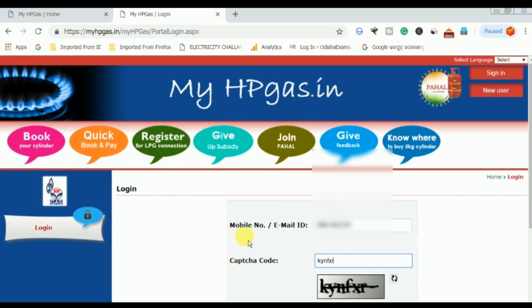We will enter our mobile number to book the gas. We will log in to get access to the booking.